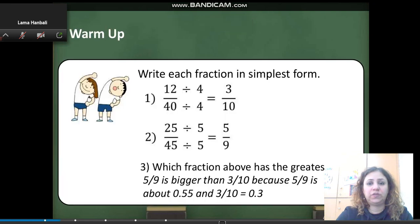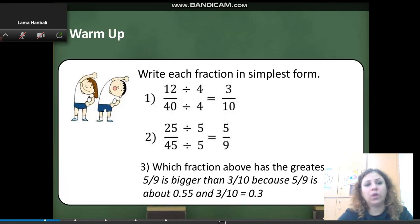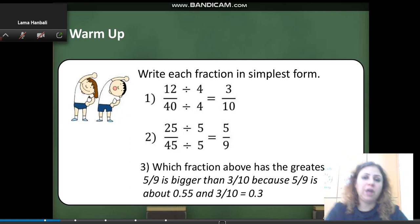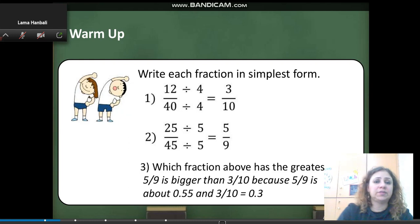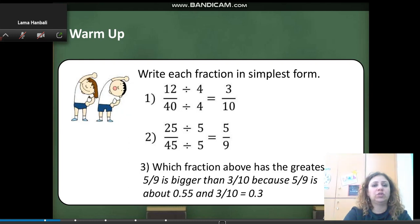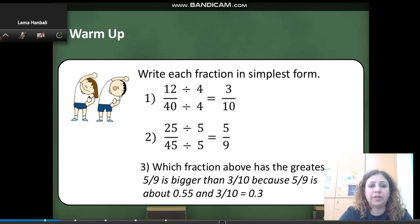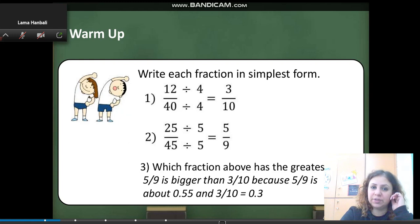Write each fraction in simplest form: 12 over 40. How do I simplify this fraction? 12 and 40 both share a factor which is 4. I will divide both numerator and denominator by 4 to get 3 over 10. So this is the simplest form.